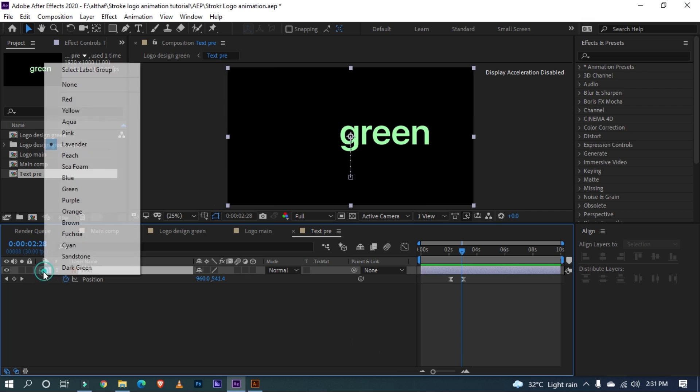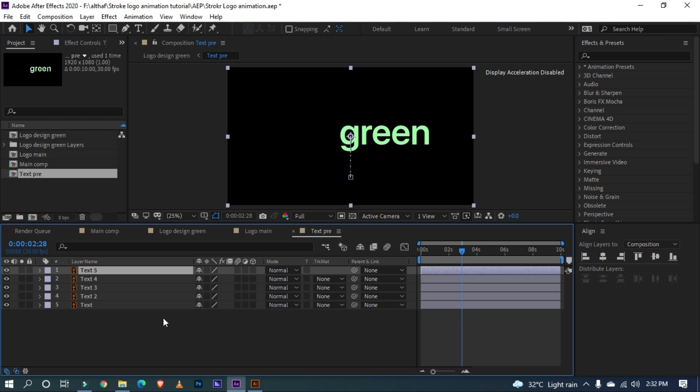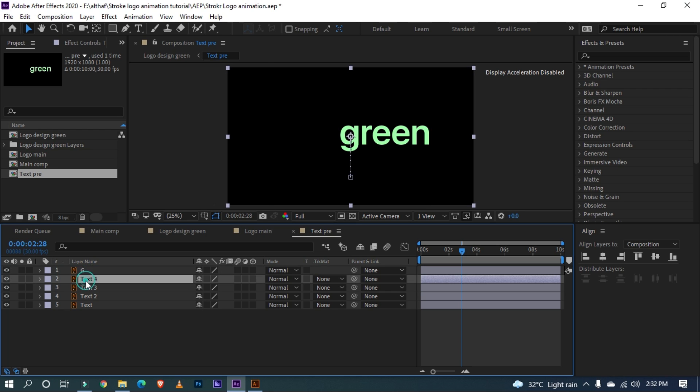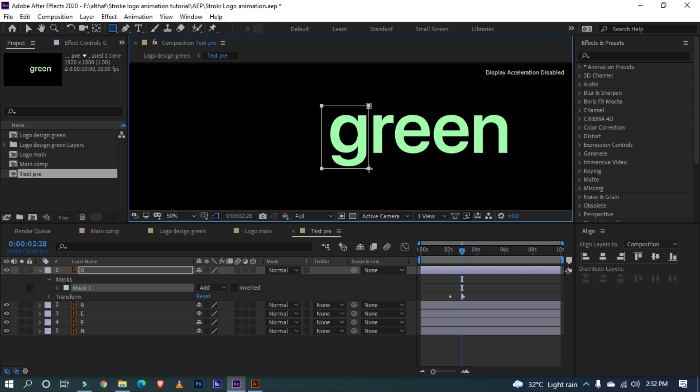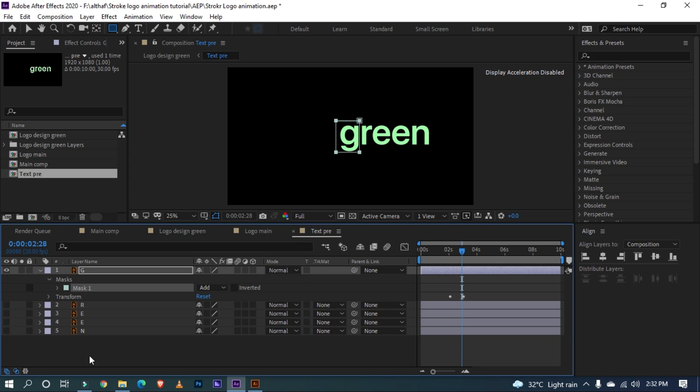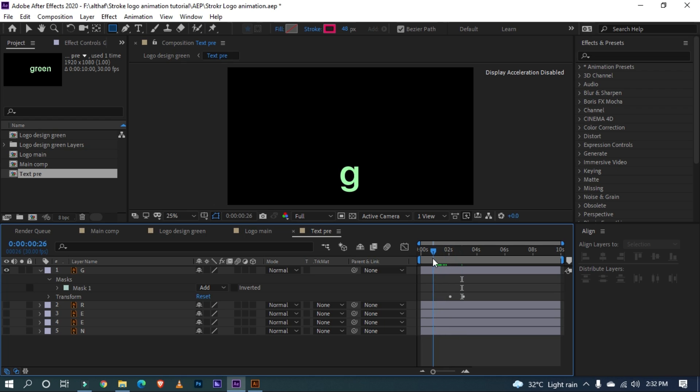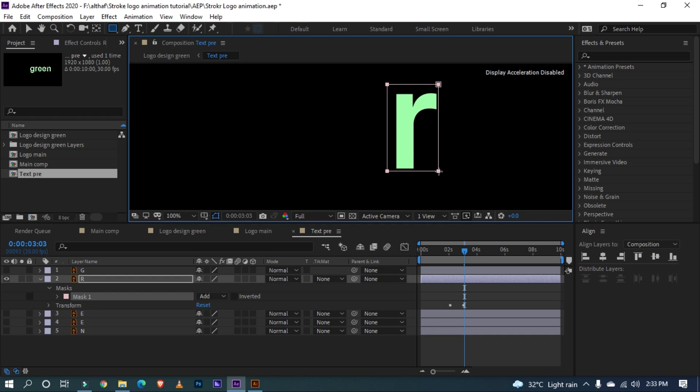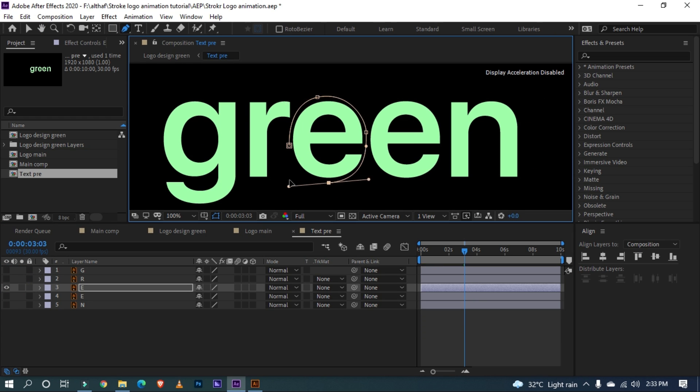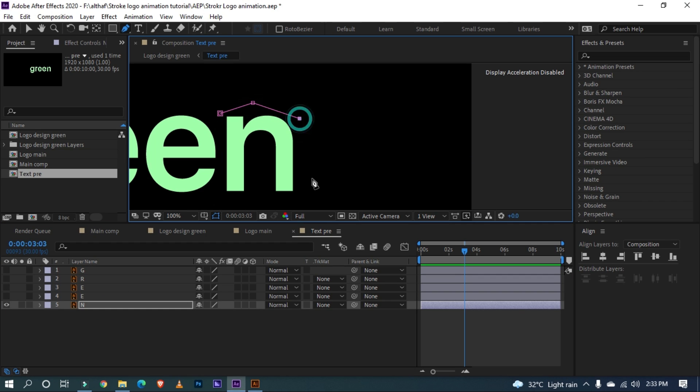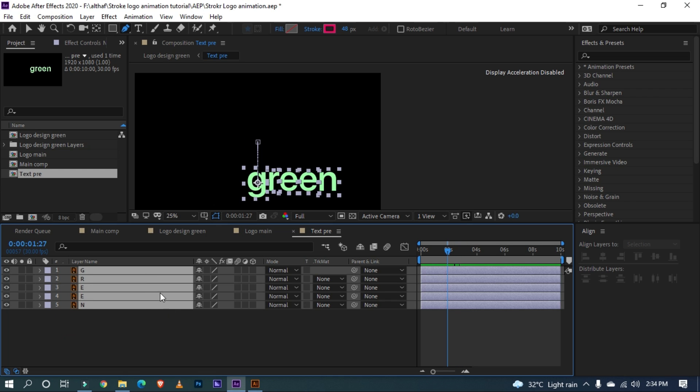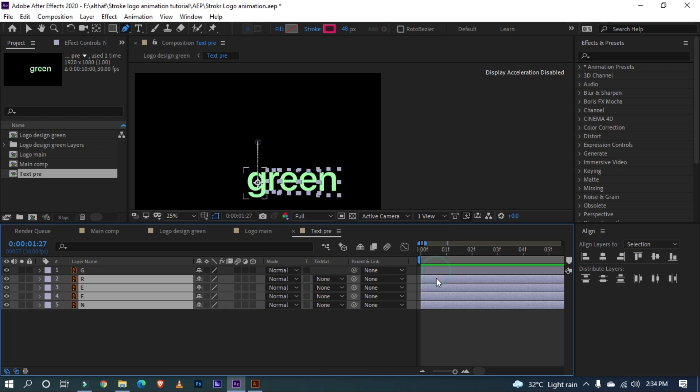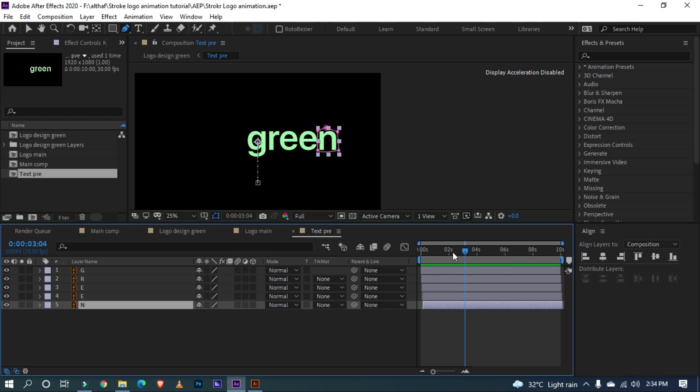Now let's separate the text layer into each layer. For that duplicate the text 5 times. Let's label all layer by pressing enter key. OK, now let's mask the layer like this. You can use rectangle tool or pen tool for masking. See, I've separated G as a layer. Like this let's mask all layer. Now let's offset all layer by a frame. Cool.